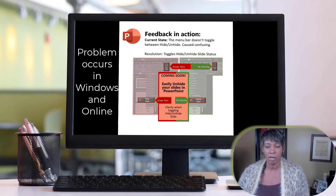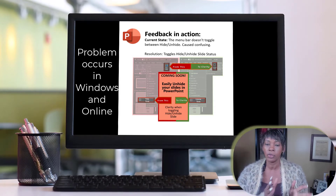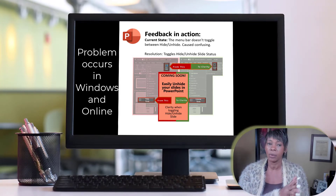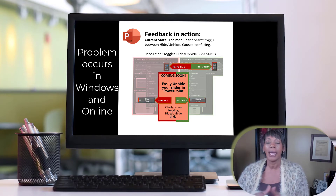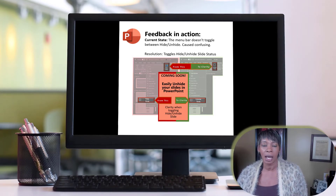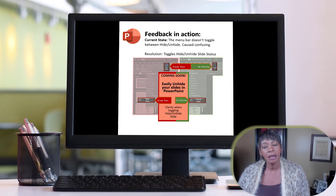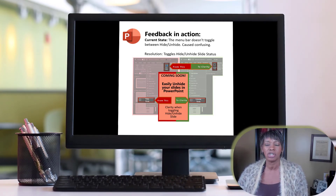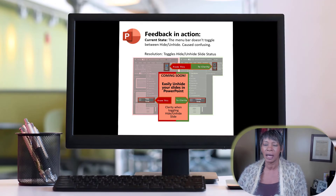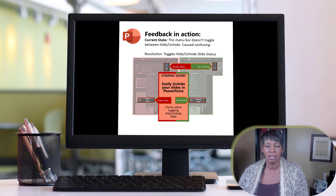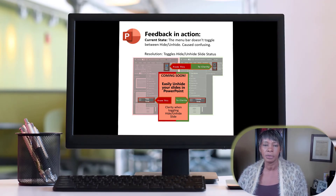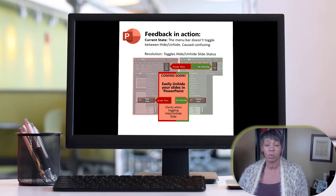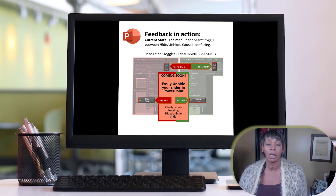This problem does occur in both PowerPoint Windows desktop and online, but the announcement only specified that the change is going to happen in Windows. So let's stay tuned and see if they're going to update it in the online version as well — I hope so, because that's what I want to use.